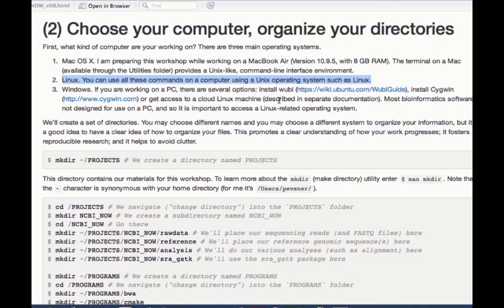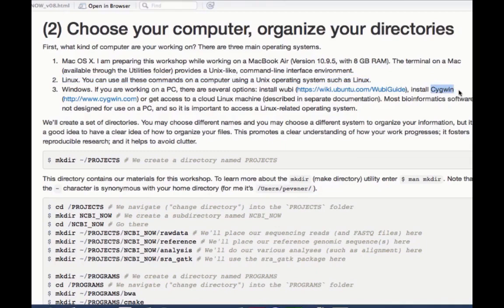For much of what we do, it simply won't work. So one of your options is to install Wubby, and another is to install Cygwin, C-Y-G-W-I-N. And these are tools which allow you to emulate a Unix-like environment on your PC. They're okay, but in my opinion, they won't be strong enough to really run all the analyses we want to run.